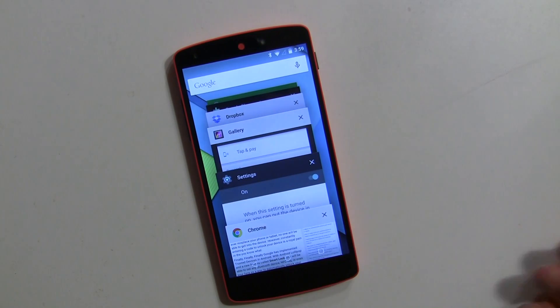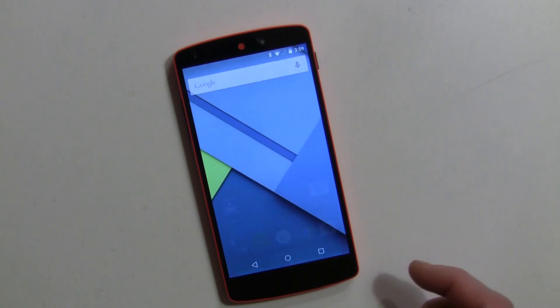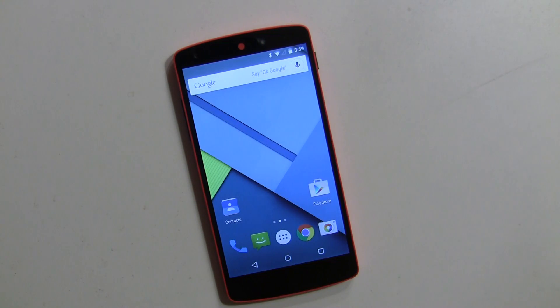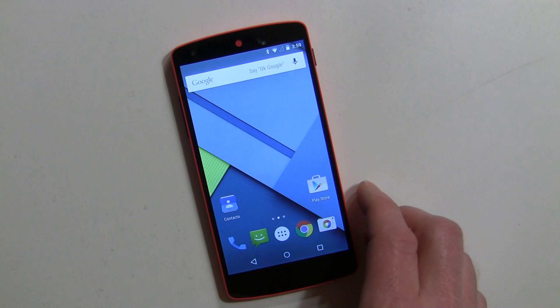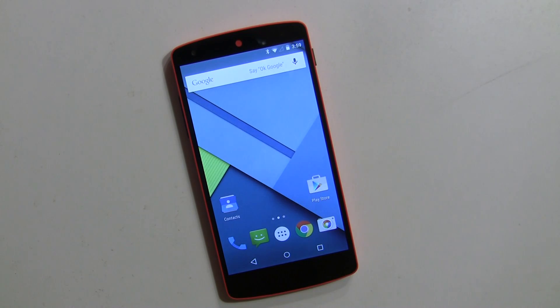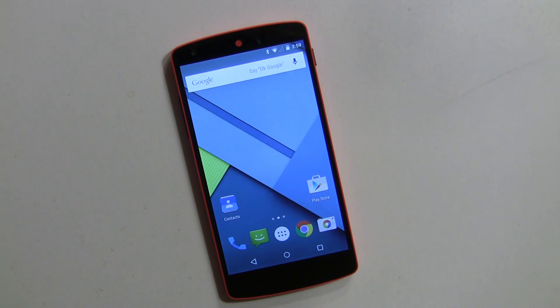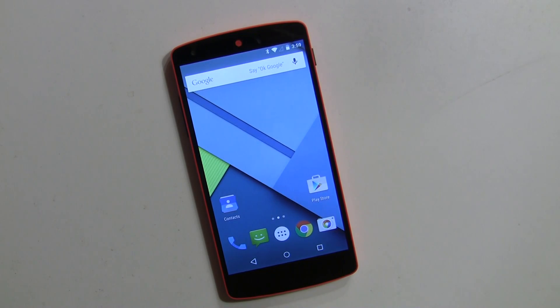But anyway it is an option, it's there and maybe you can get some use out of it. So that's screen pinning with Android Lollipop. Thanks for watching, this is Rob Nazarian with Talk Android.